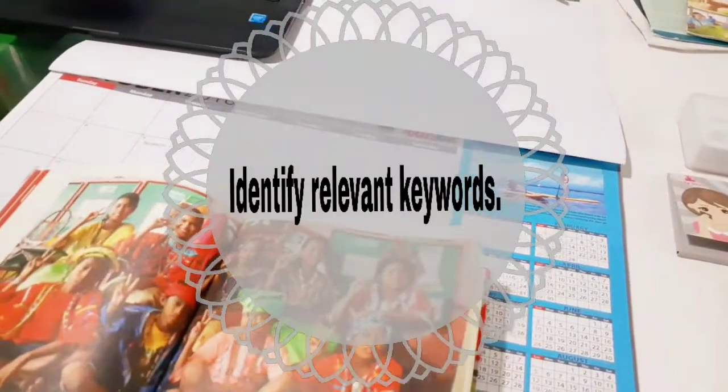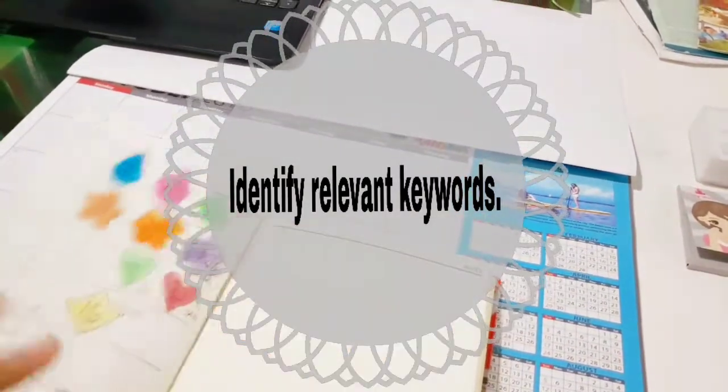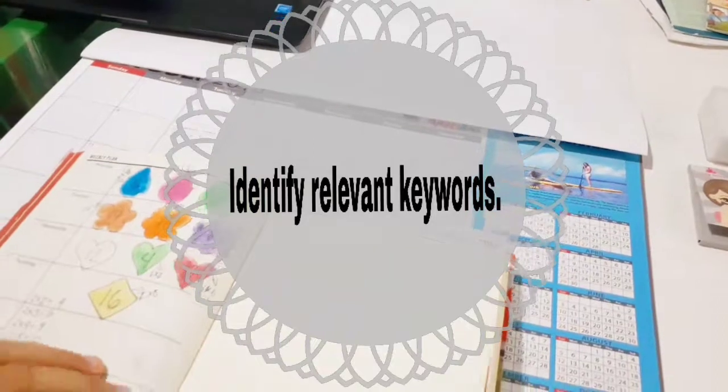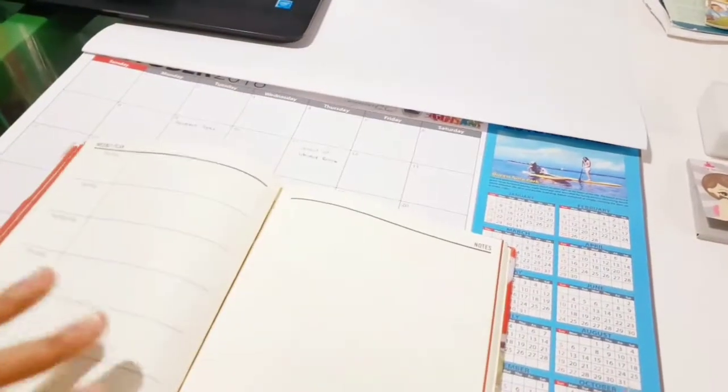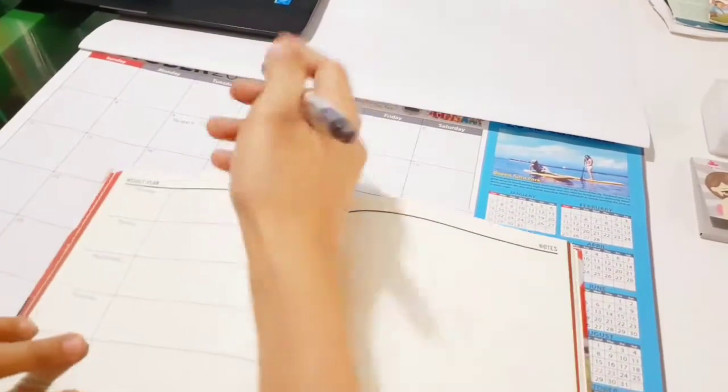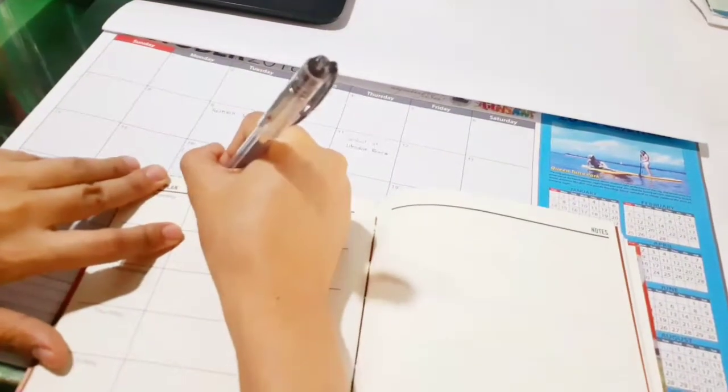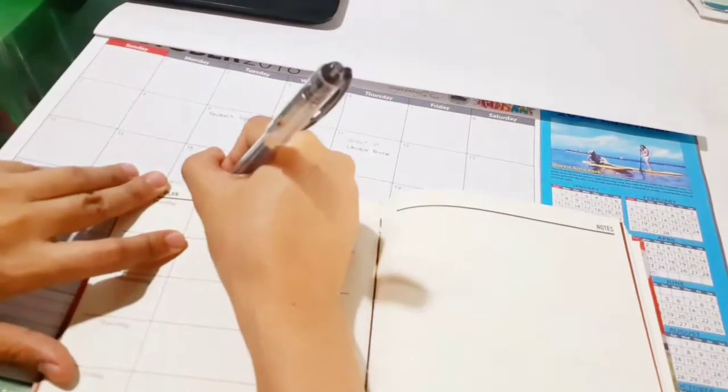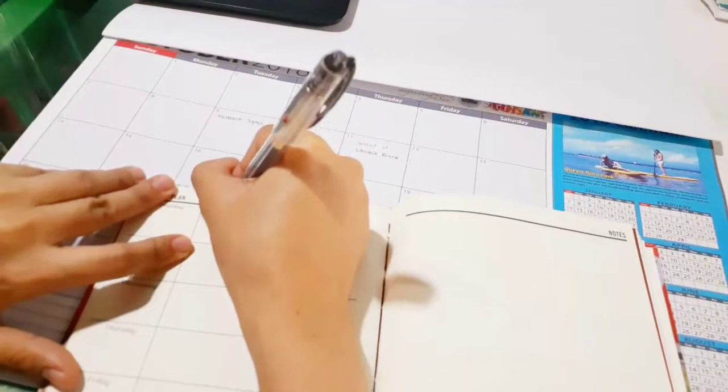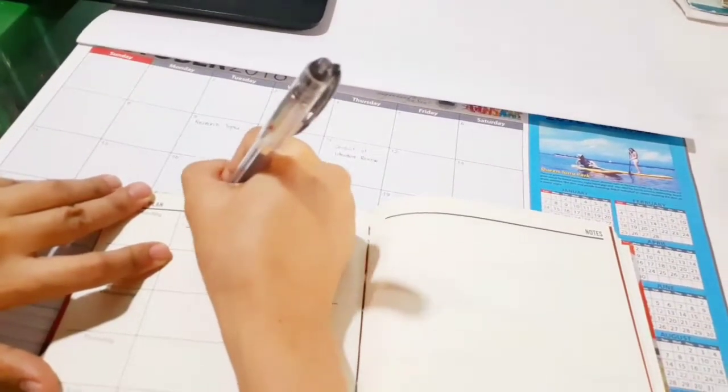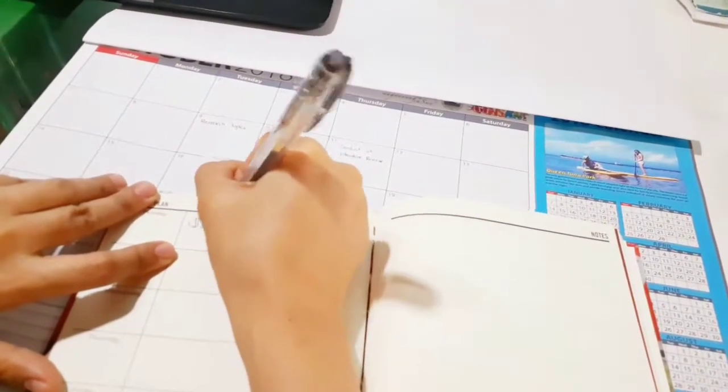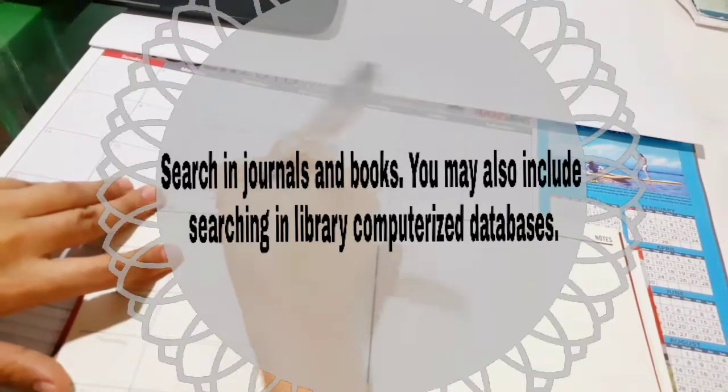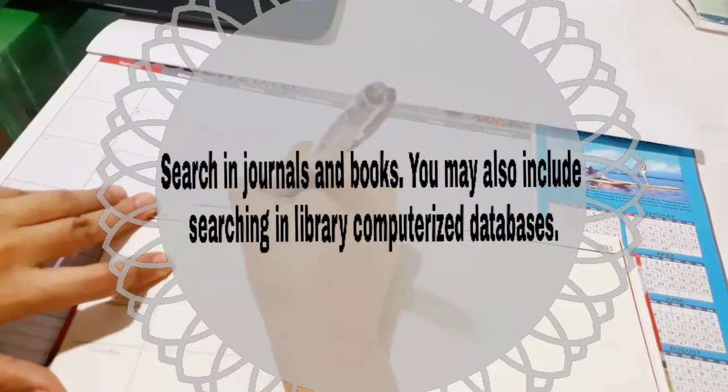First, you have to begin by identifying keywords which are useful in locating materials in an academic library at the college or university. These keywords may emerge from identifying the topic or may result from preliminary reading.